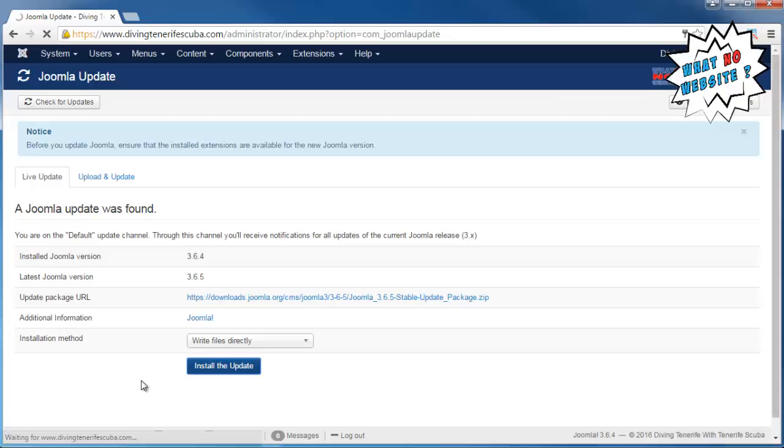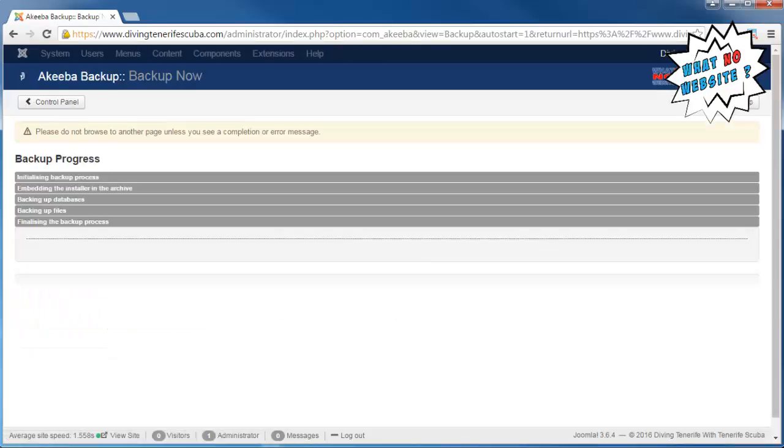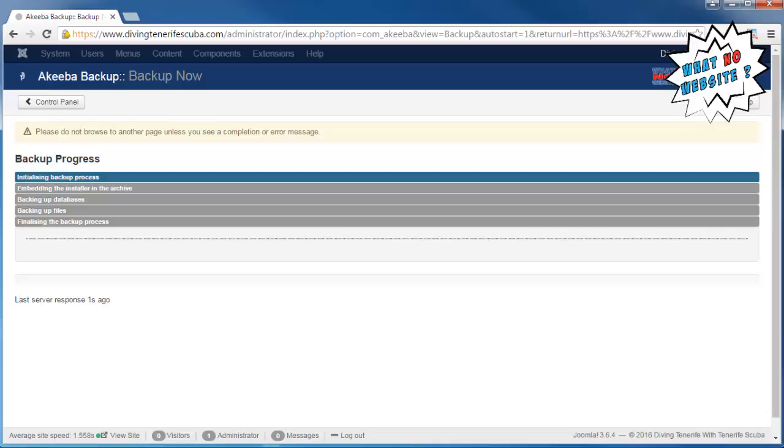And start applying the update. So as you can see now, it's backing up the website. I'll just pause the video a moment while that process goes through because it can take a minute or two, and then we'll see the update applying.